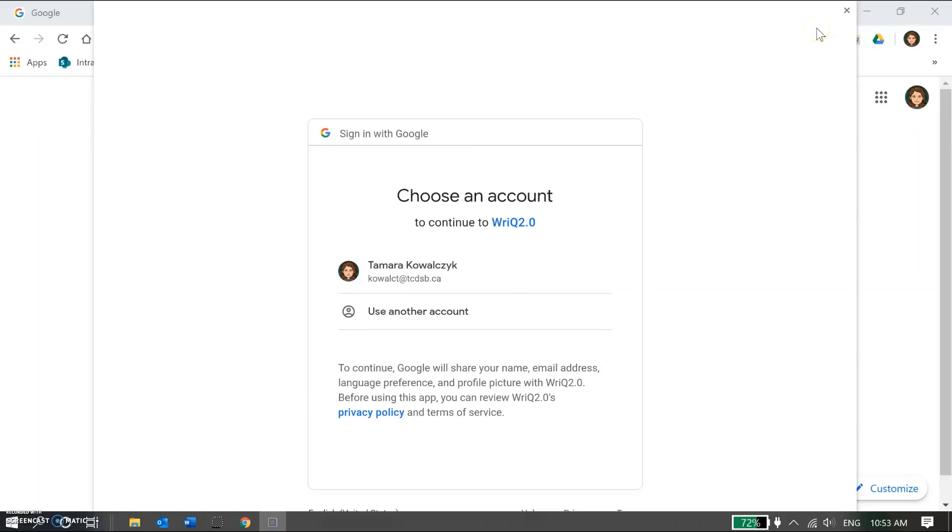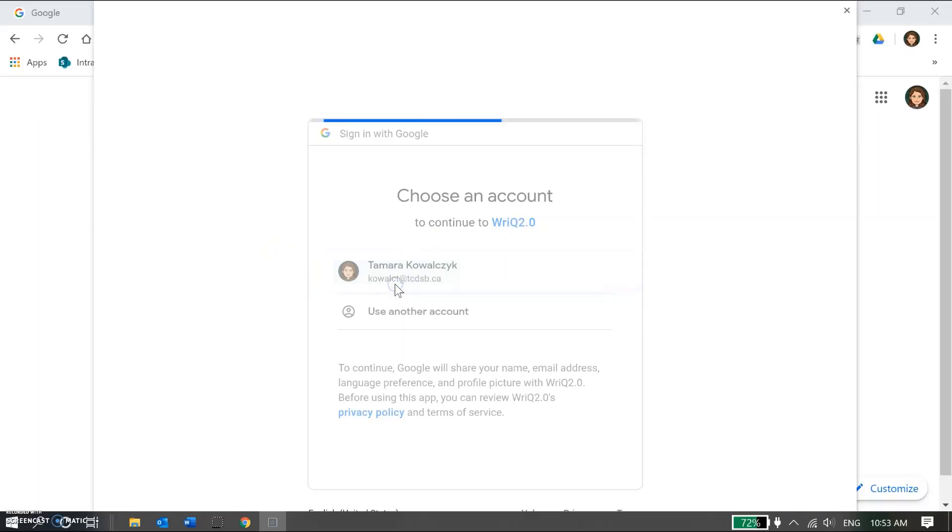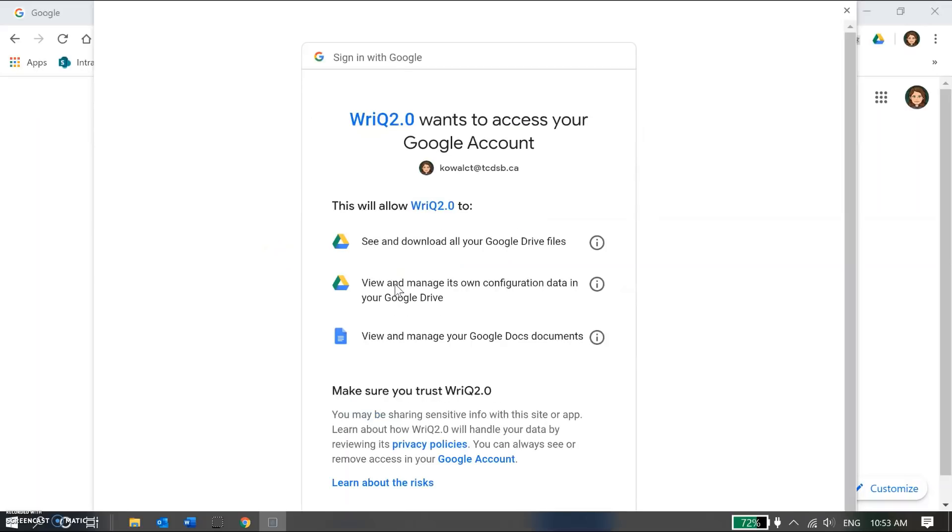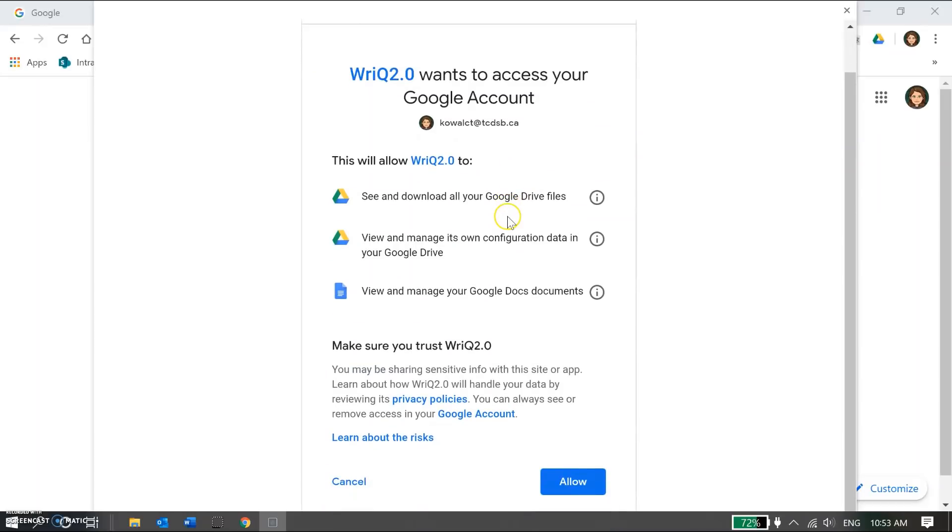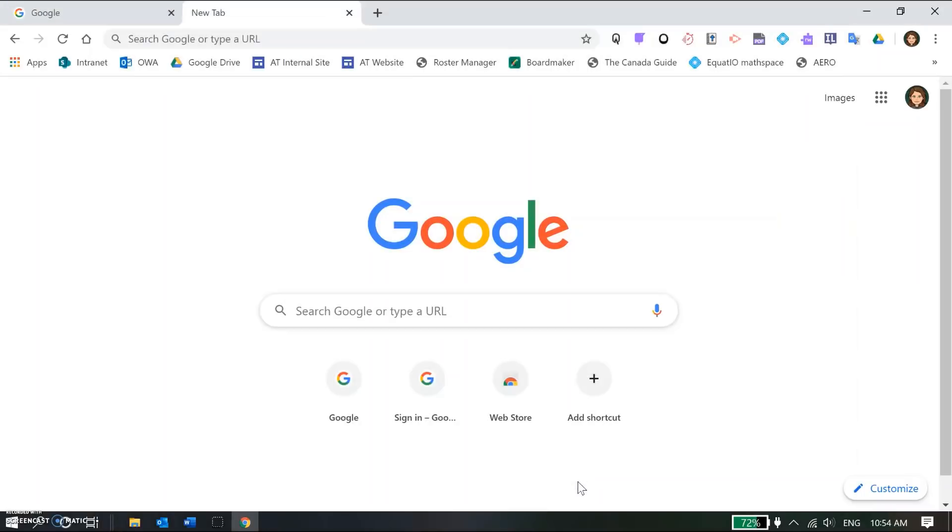Now you may get a pop-up at some point, particularly for EquatIO and for Read&Write when it's your first time logging in. They just want to verify that it's your account. So I'm going to do that because I recognize this extension is one that I've downloaded, and I'm going to click allow. So that should happen with your EquatIO and your Read&Write accounts. And that's it for logging in.